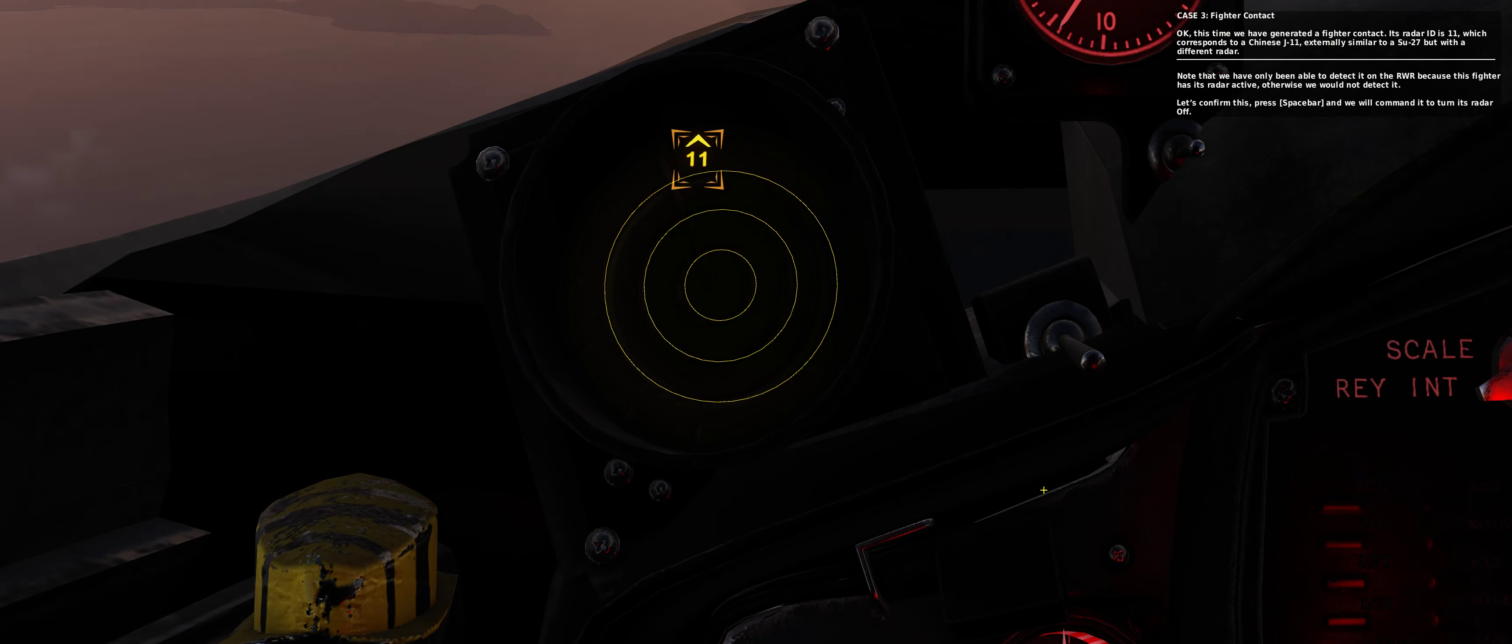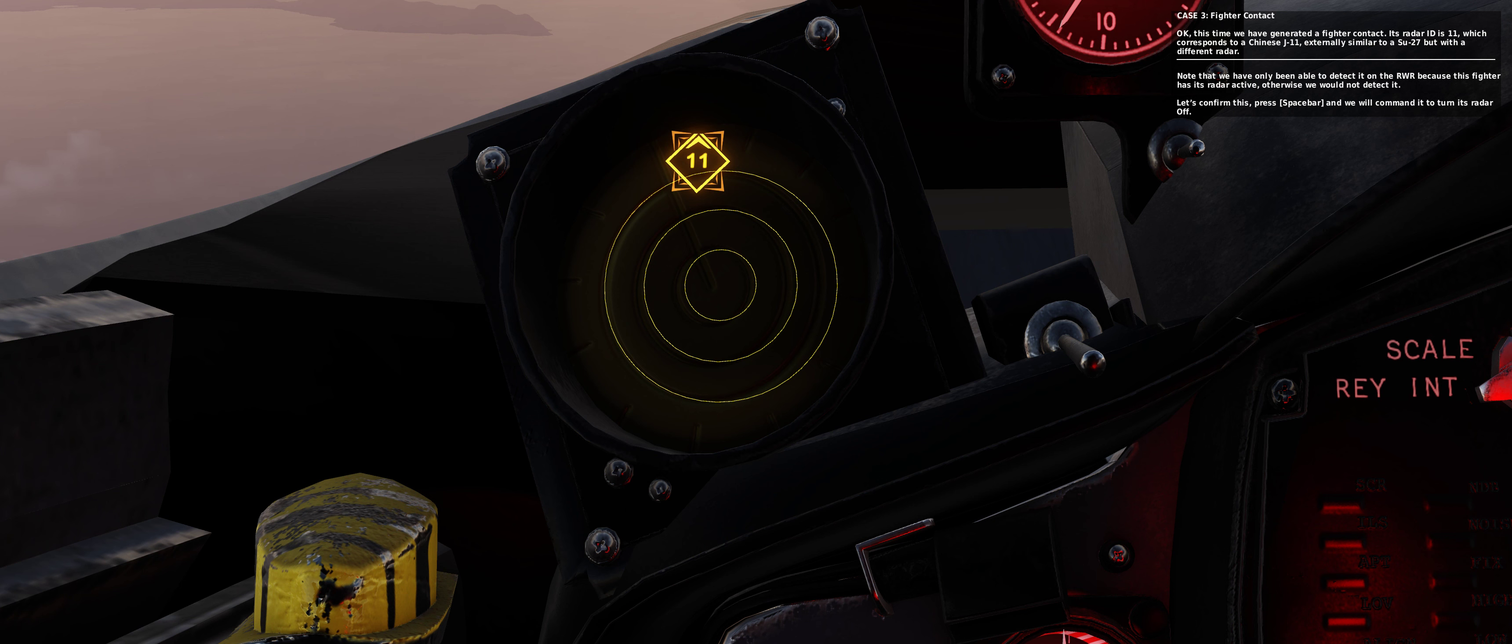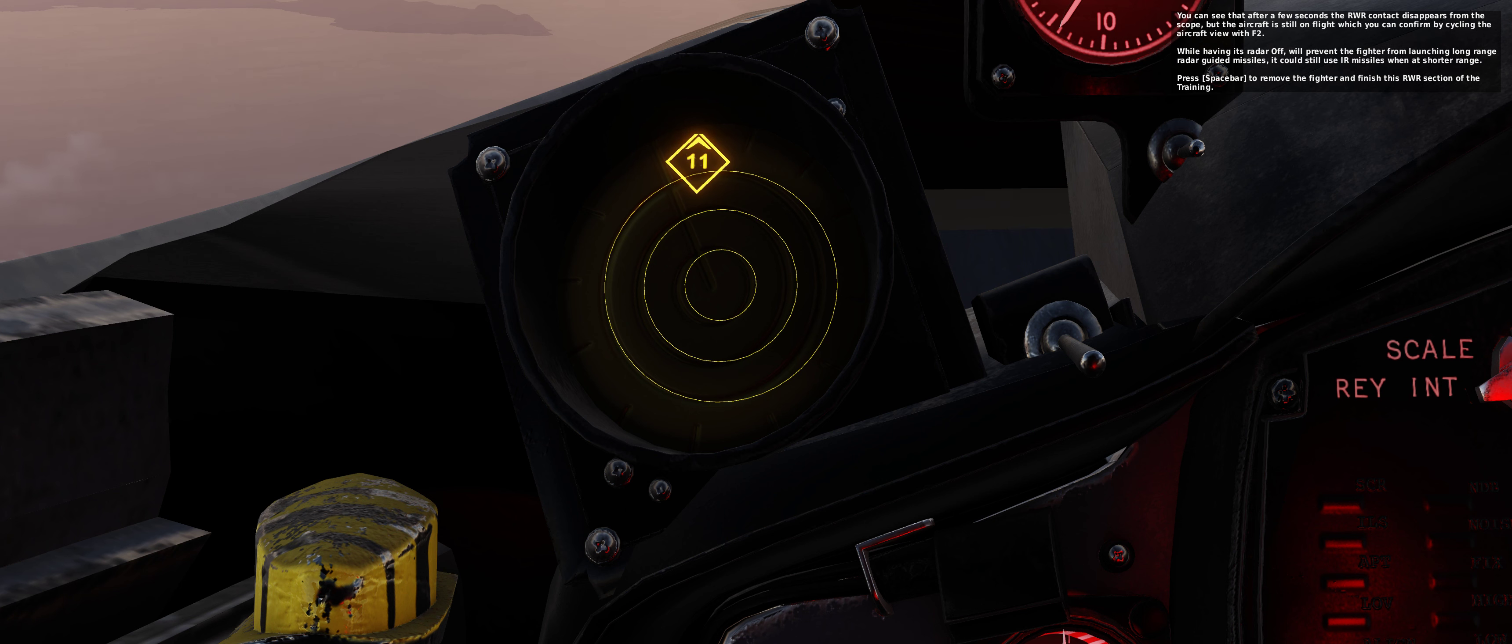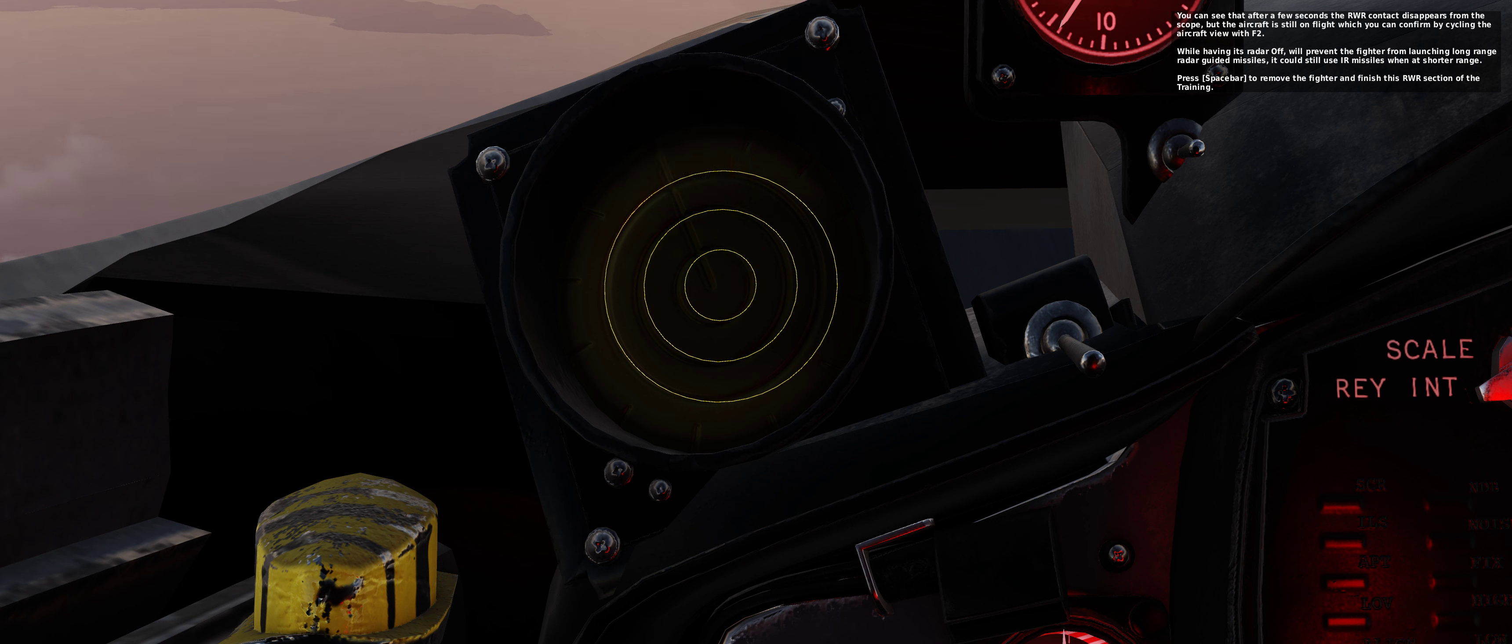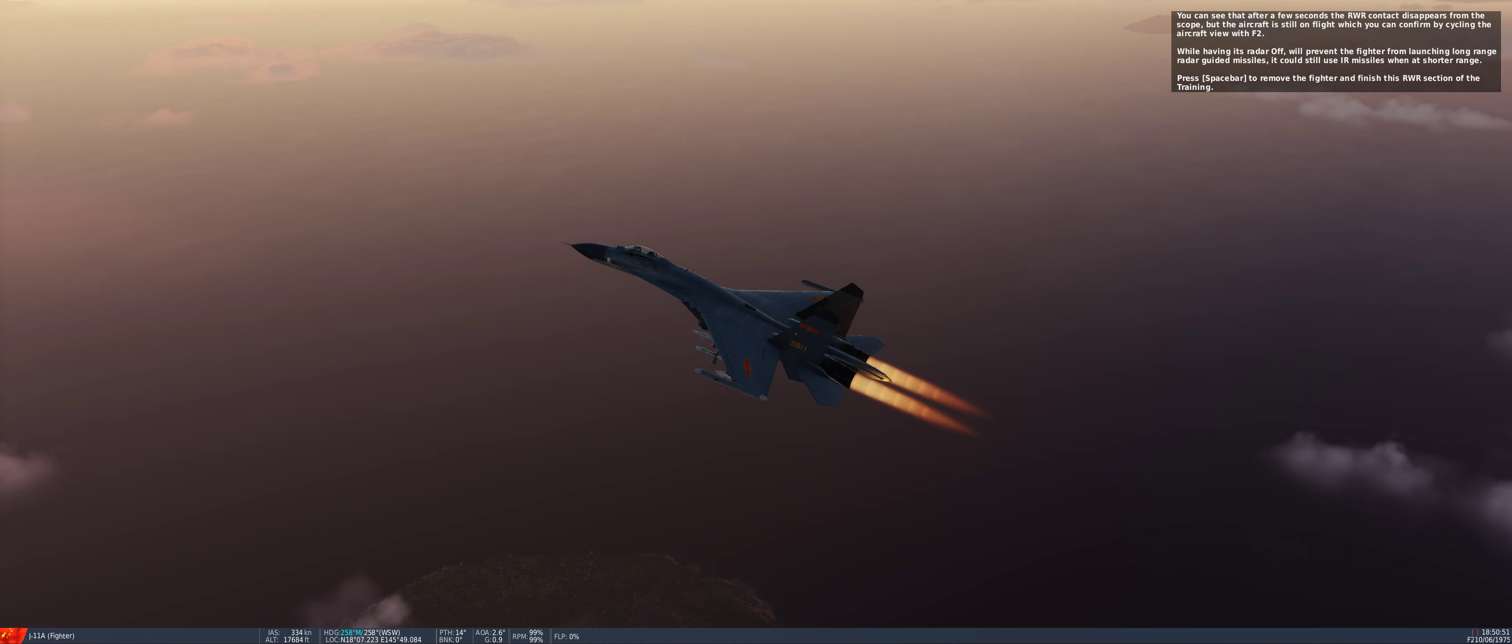Let's confirm this. Press spacebar and we will command it to turn its radar off. You can see that after a few seconds the RWR contact disappears from the scope, but the aircraft is still in flight, which you can confirm by cycling the aircraft view with F-2.